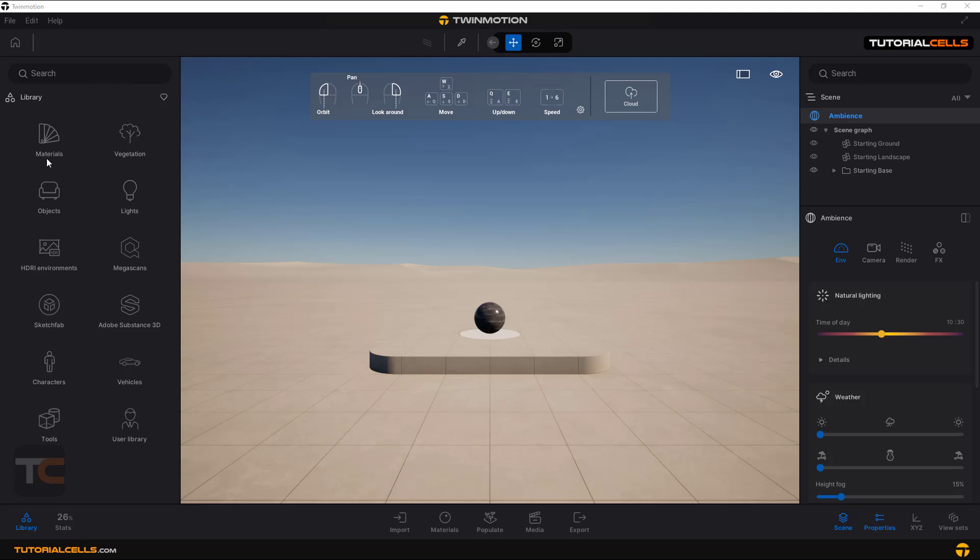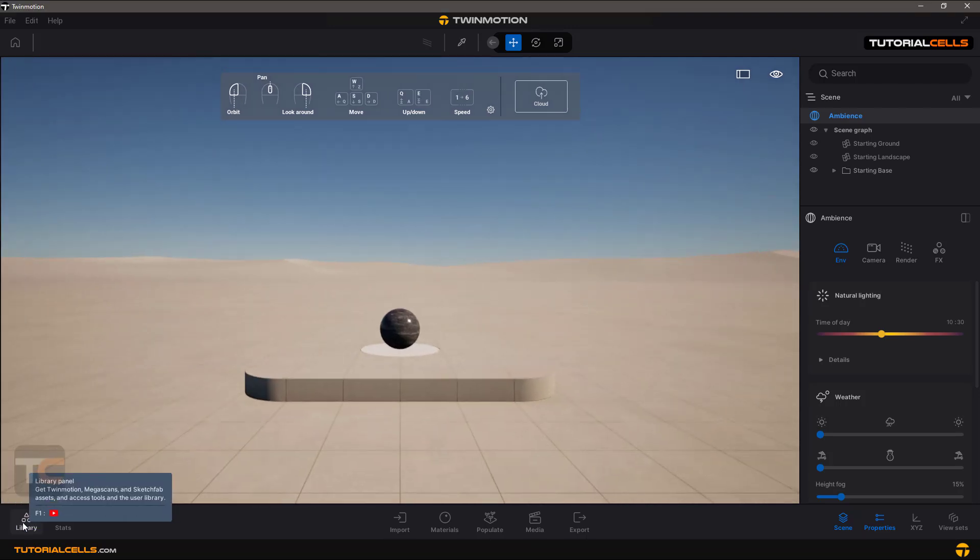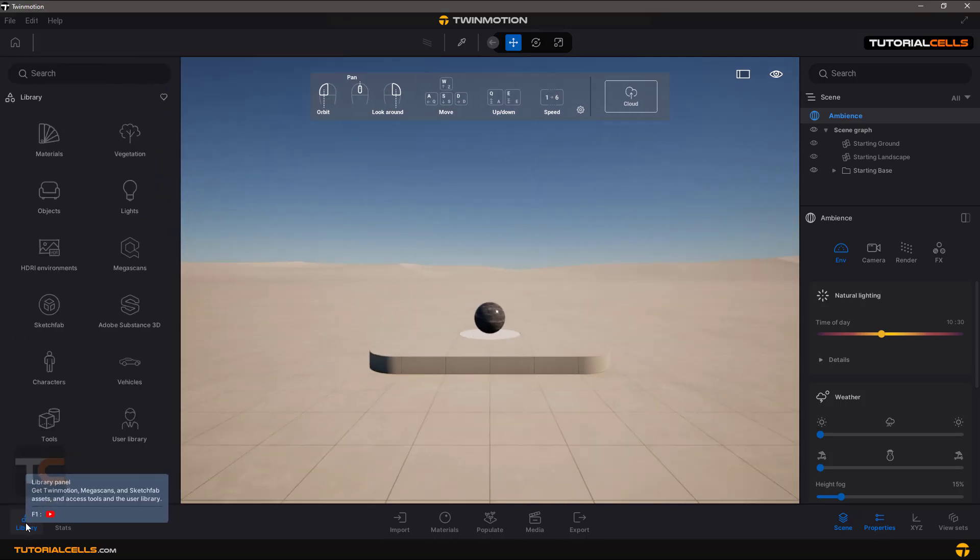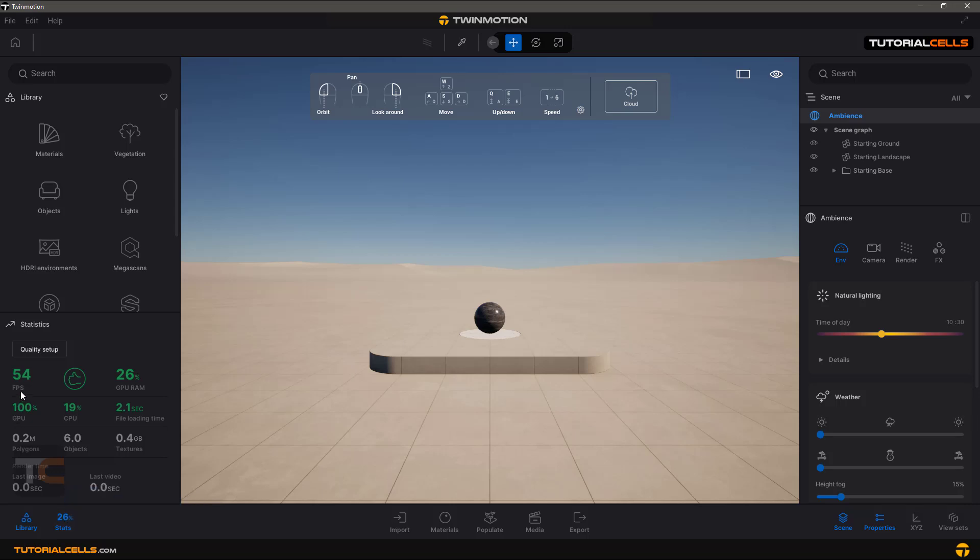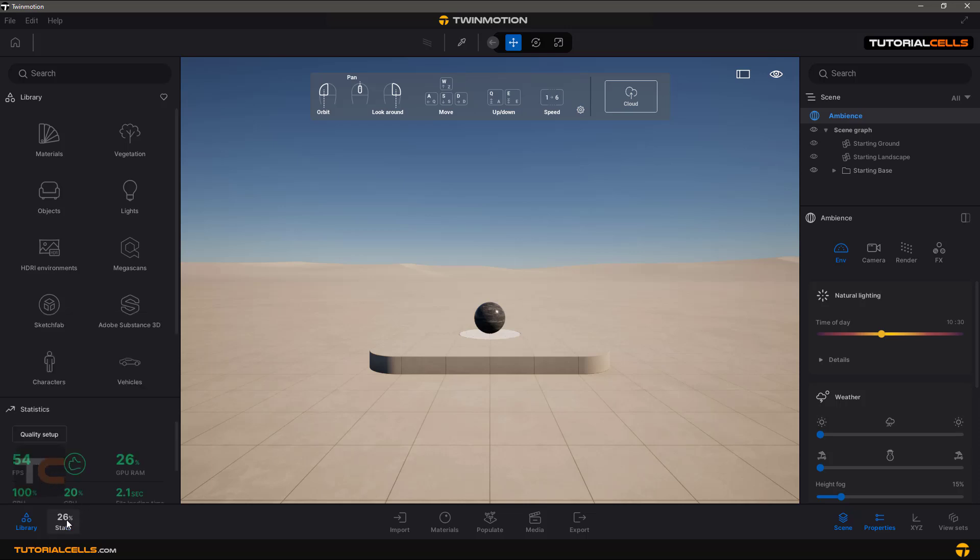The first thing you see is the library of the software where you can access all of the tools and objects that you can drag and drop or use in your project. From here, you can turn on or off the library, statistics, and information like FPS (frames per second), GPU, and CPU conditions.